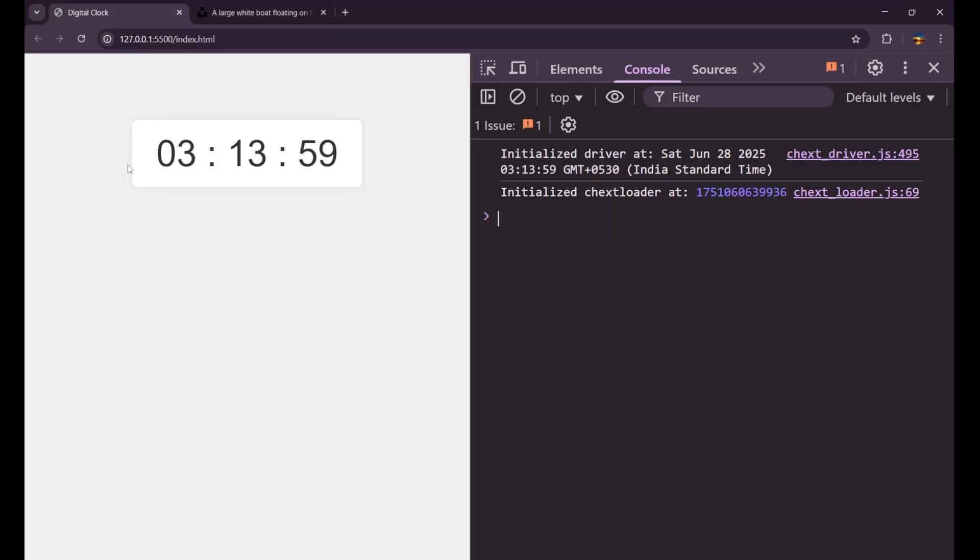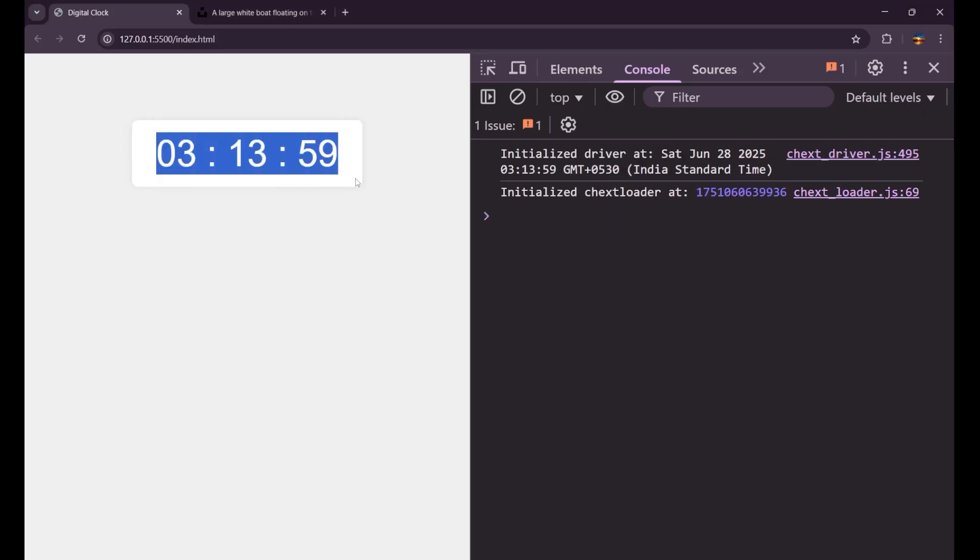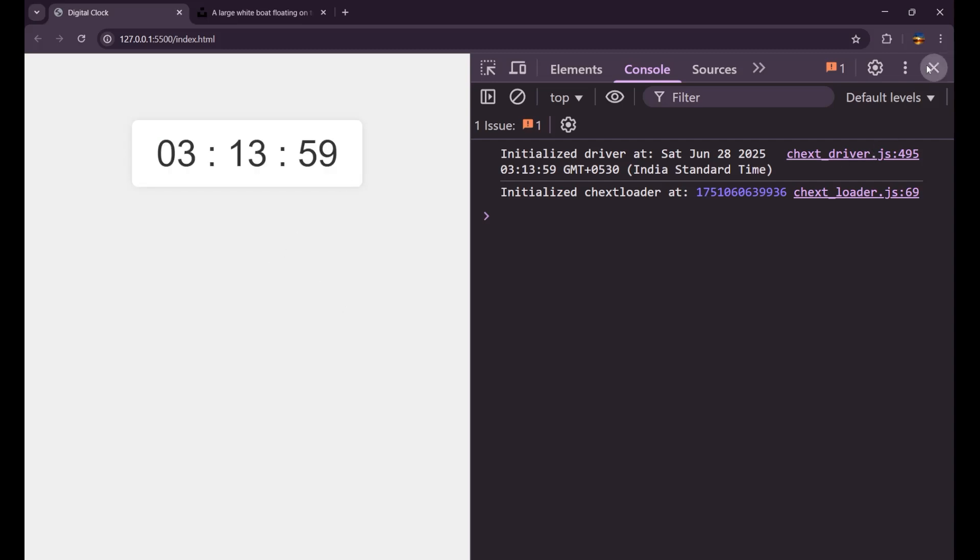So you can see it is clearly visible here, but I think that the second is not running. What's the problem here? Let me check.